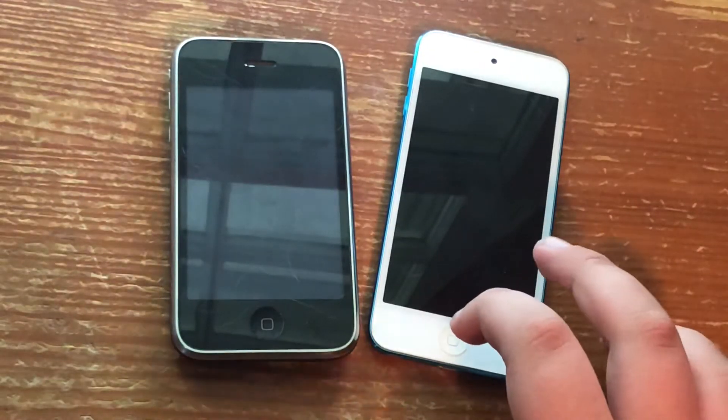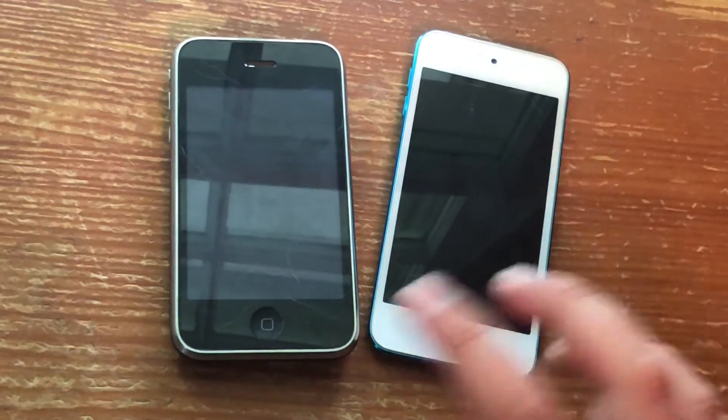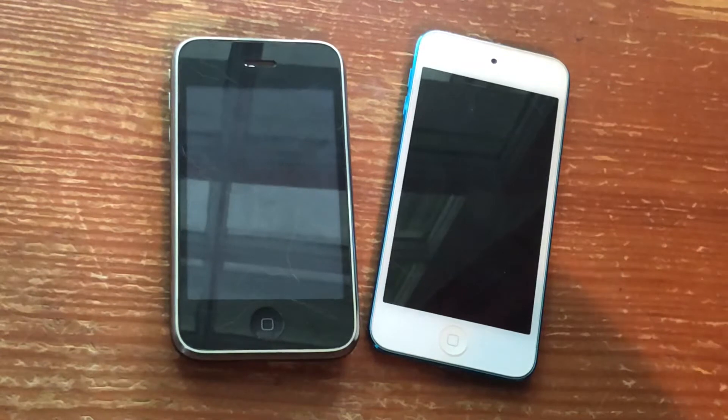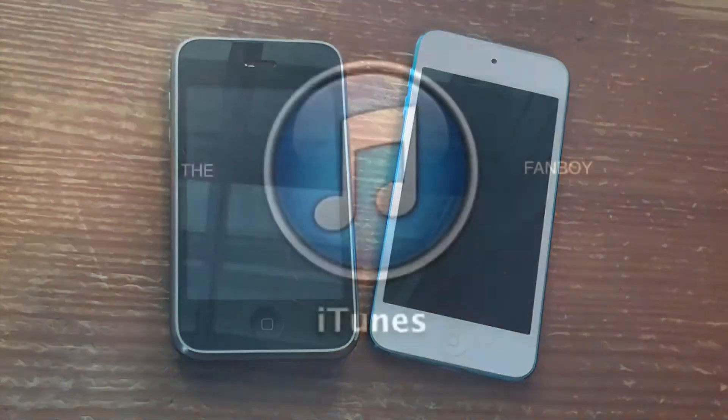Hey YouTube guys, I'm back here again. Today I'm going to show you some cool iOS 6 jailbreak tweaks. These are all free and not paid, so let's dig in.